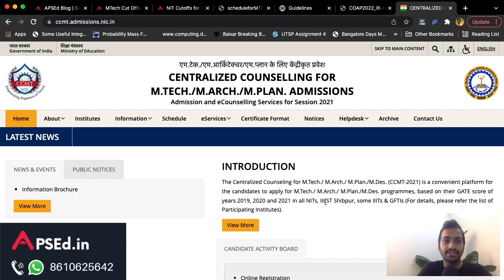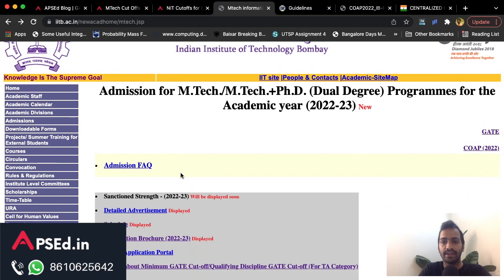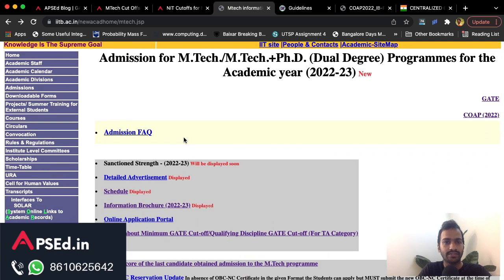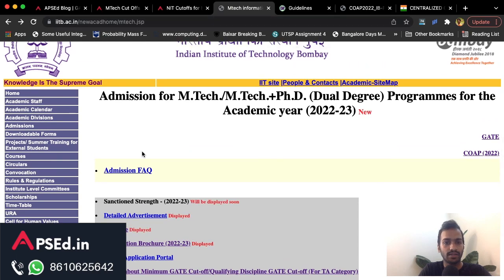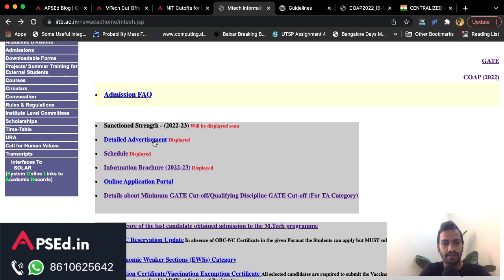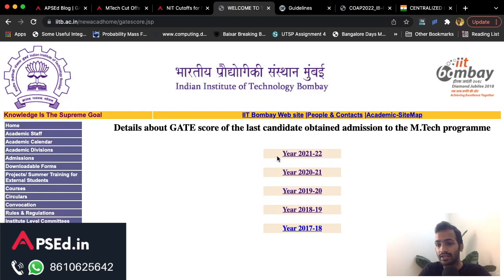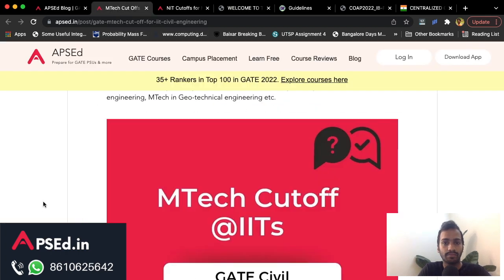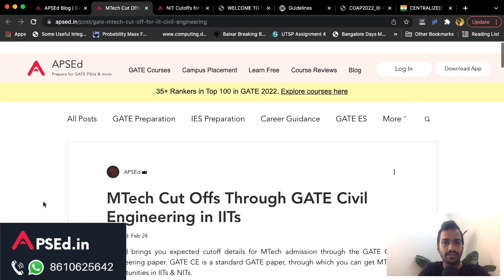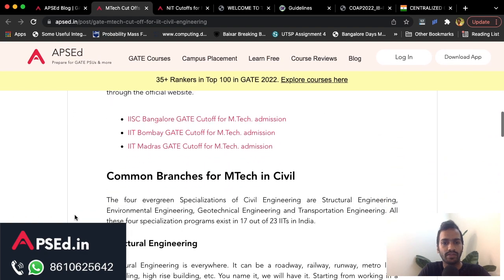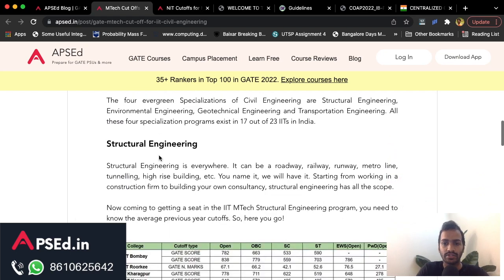For admissions to NITs, you need to check the CCMT portal. For 2022, the information is not yet out but it will appear on that website. Admission details for each IIT are available on their official websites. IIT Bombay's website, for example, shows the sanctioned strength, schedule, information brochure, and the GATE score of the last candidate admitted to the M.Tech program. We have compiled all this into a blog with a PDF and important links, which I'm putting in the description.